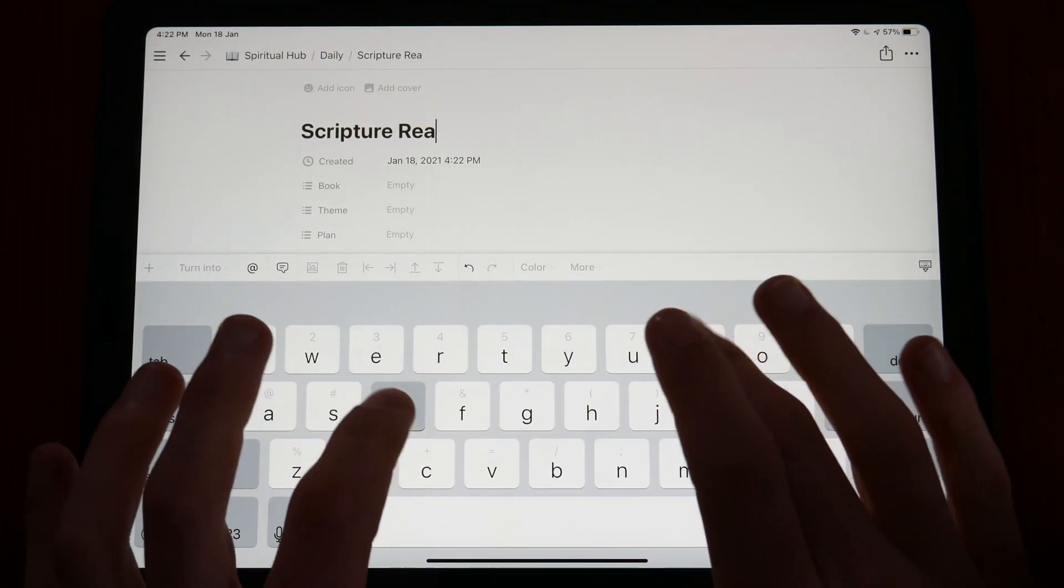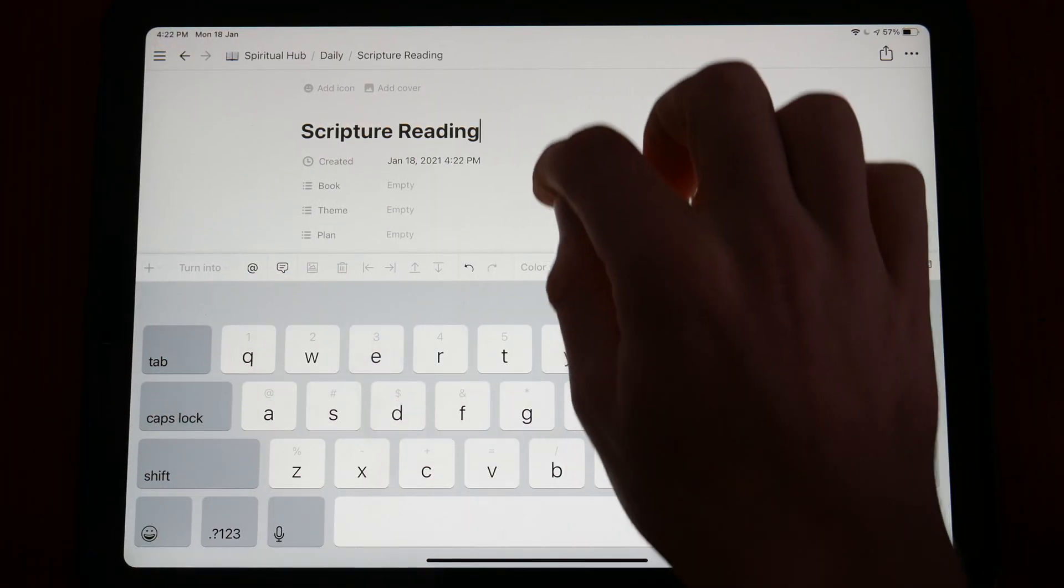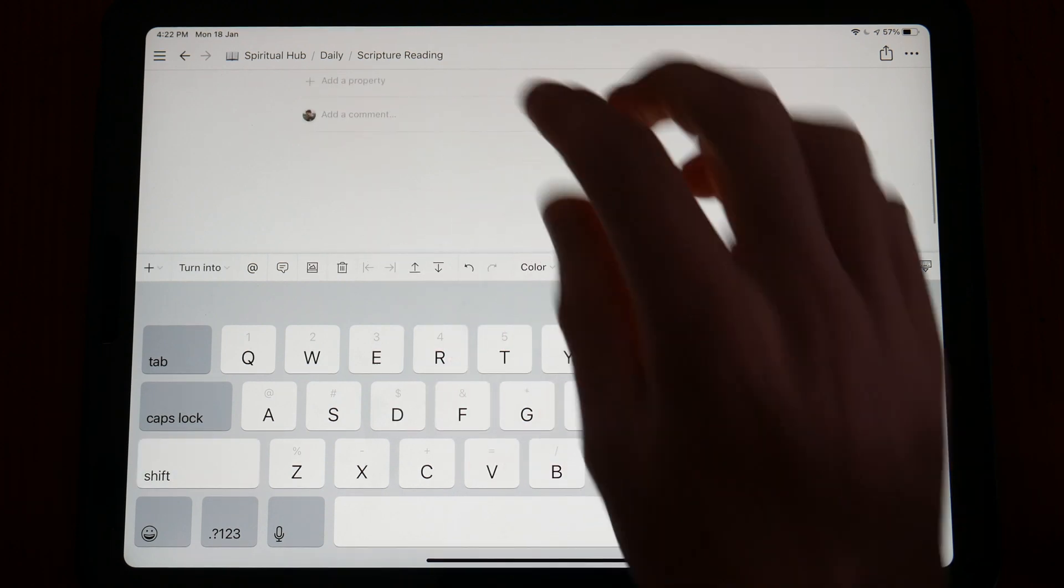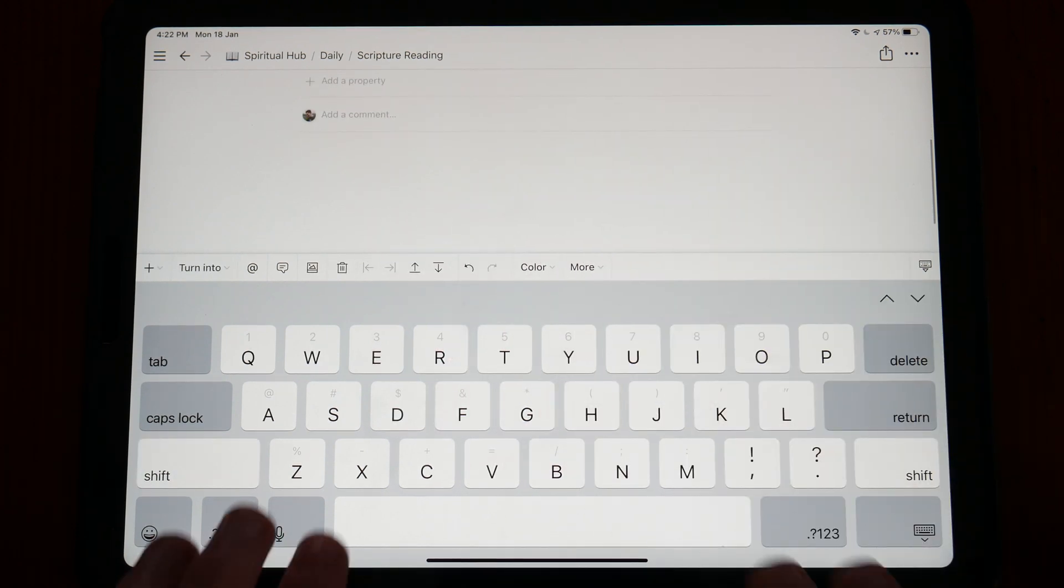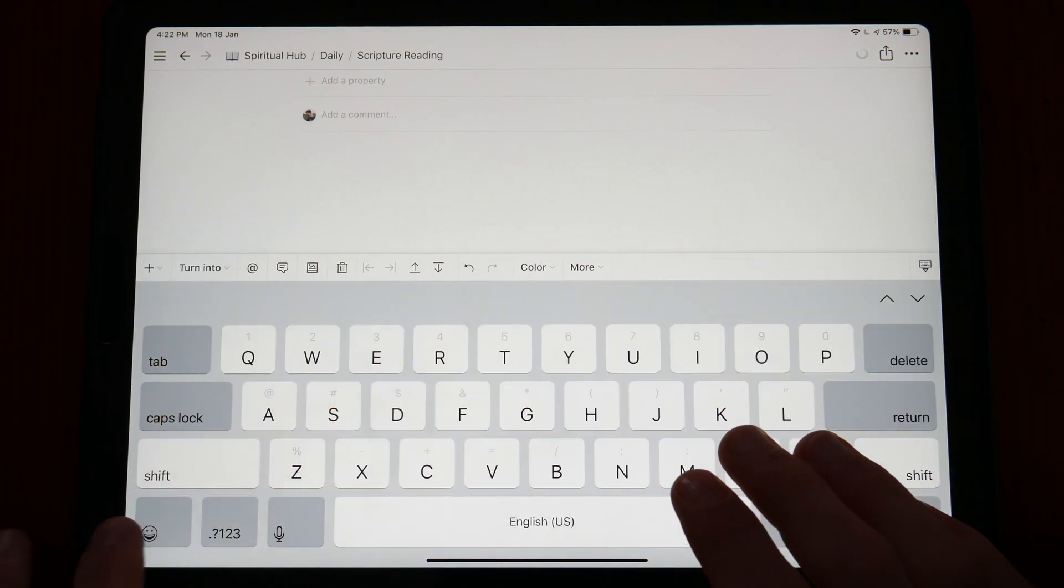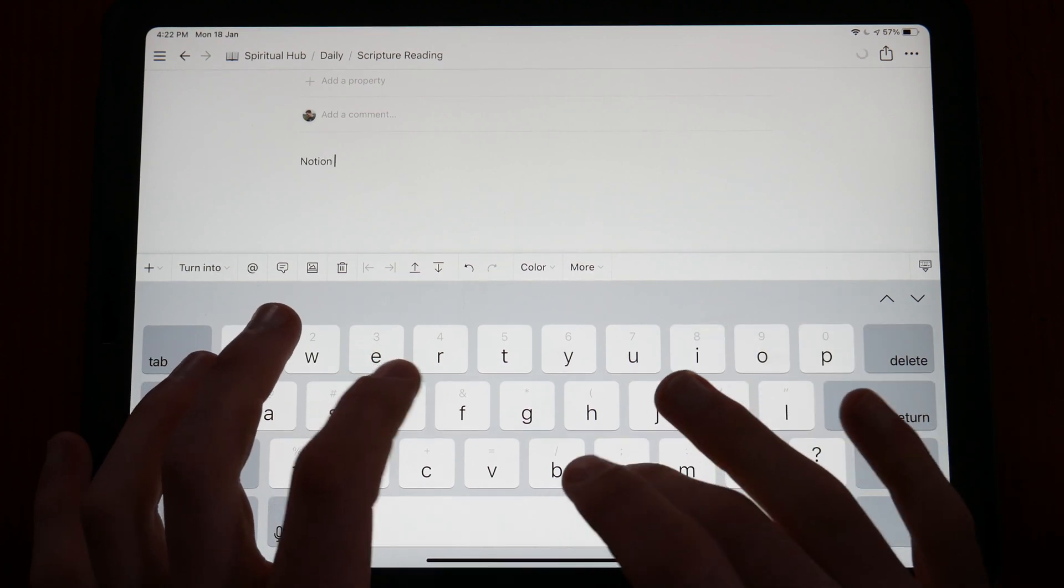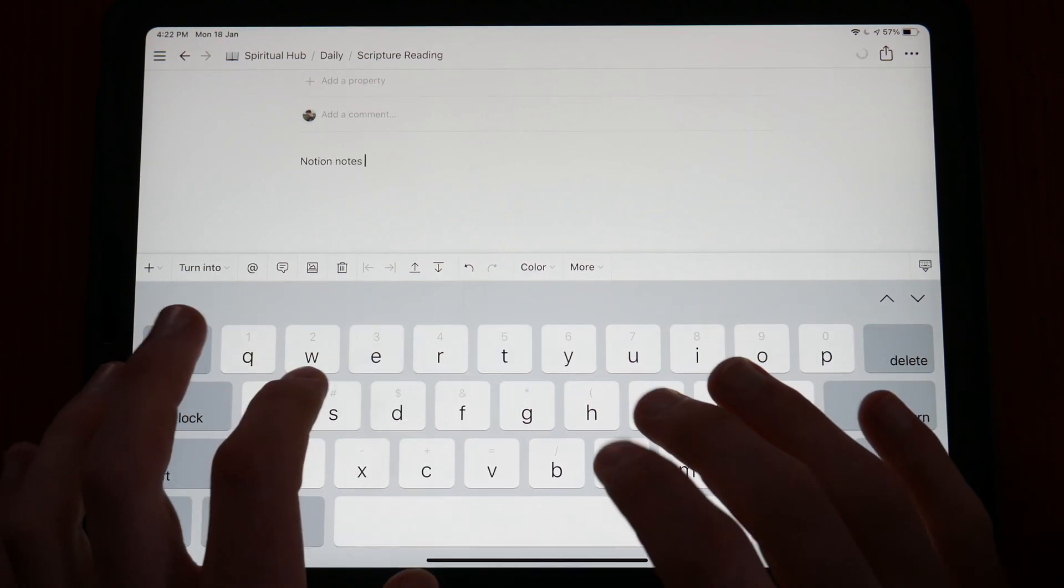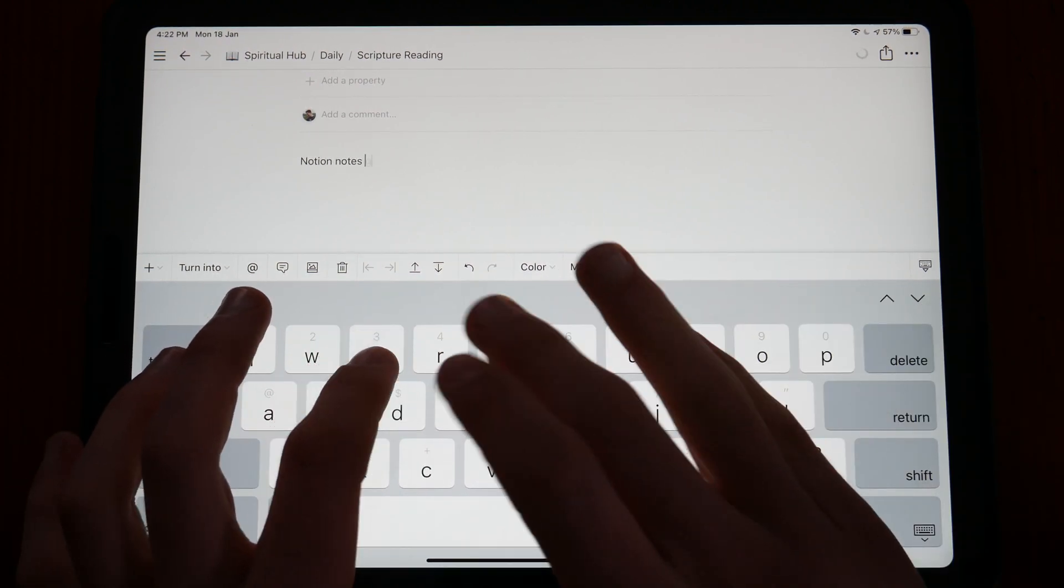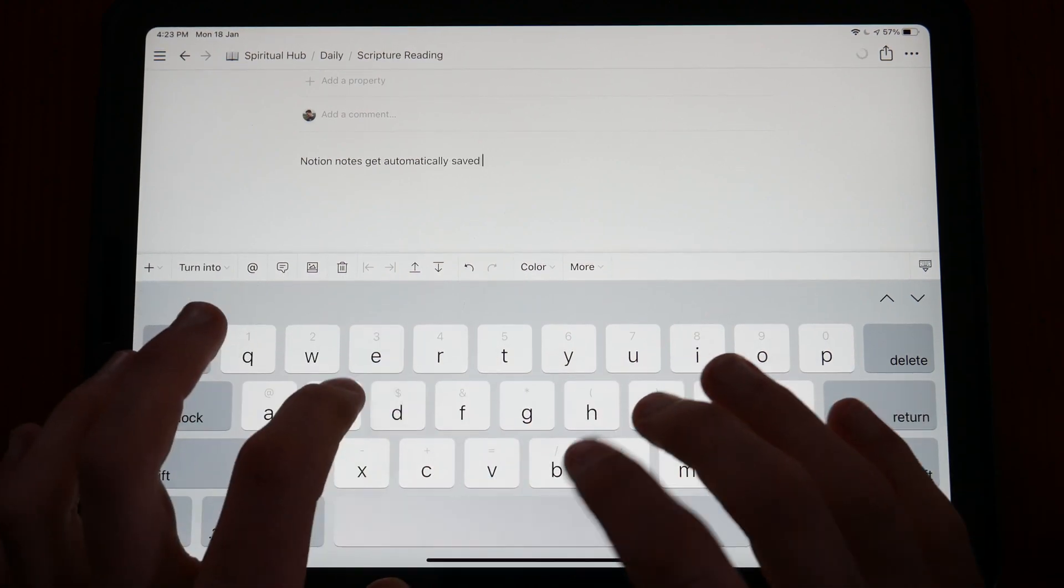If you prefer a typed note taking and journaling experience, then I can highly recommend Notion. I have used Notion extensively for organizing my university life and used it for my digital Bible study needs as well.